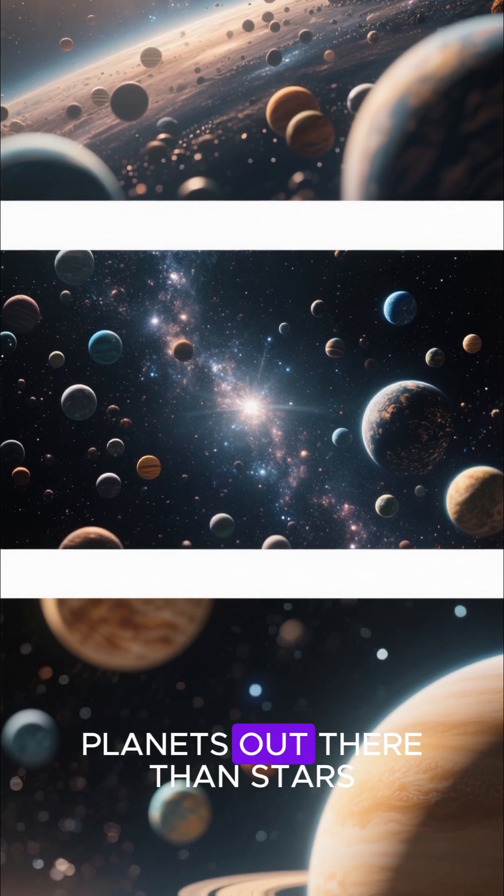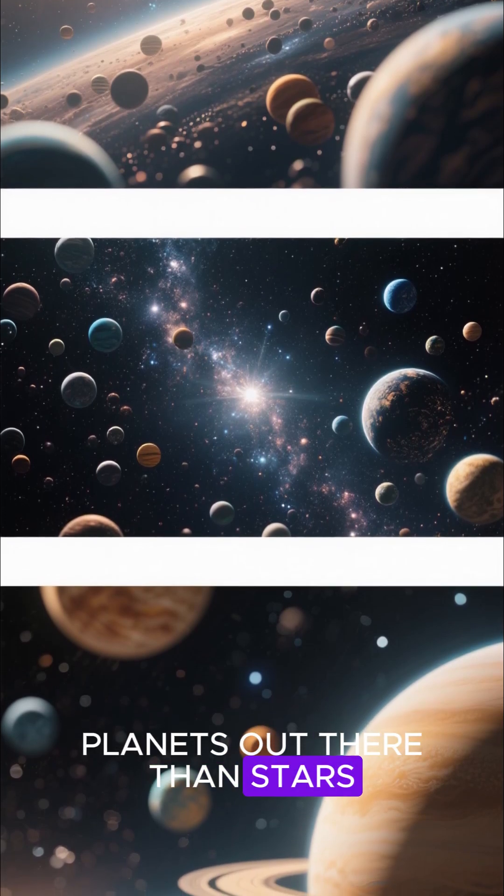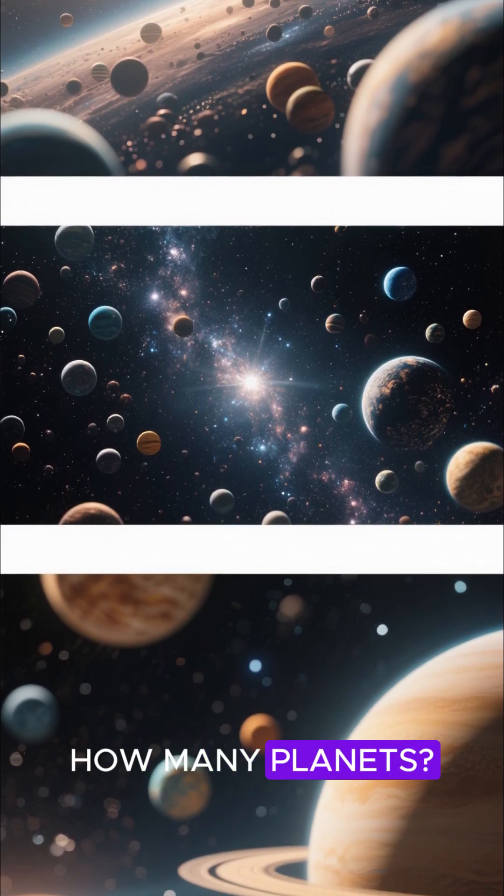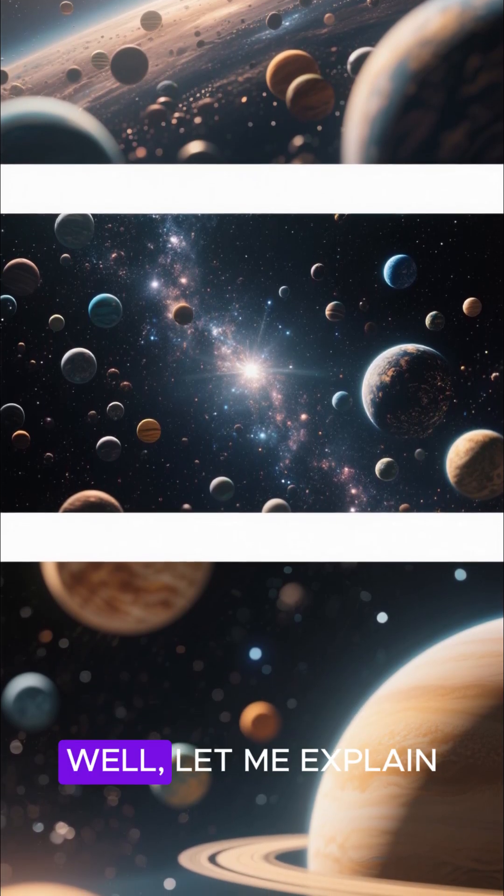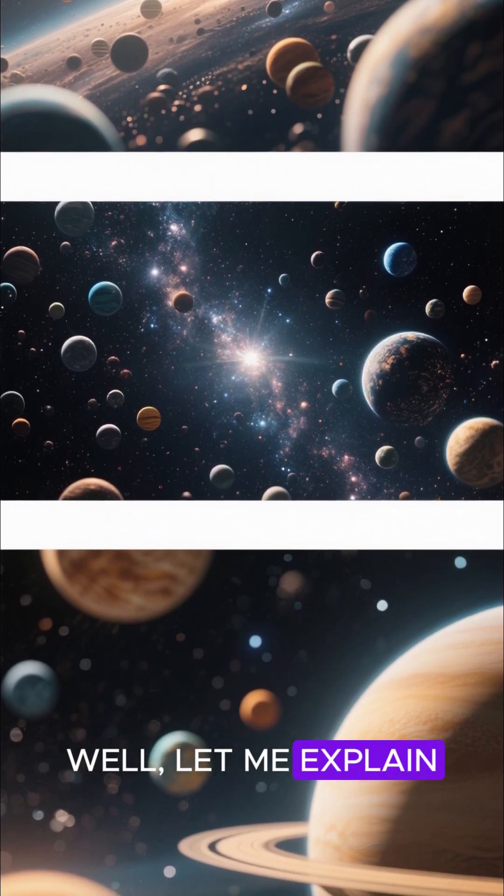There are probably more planets out there than stars. How many planets? Well, let me explain.